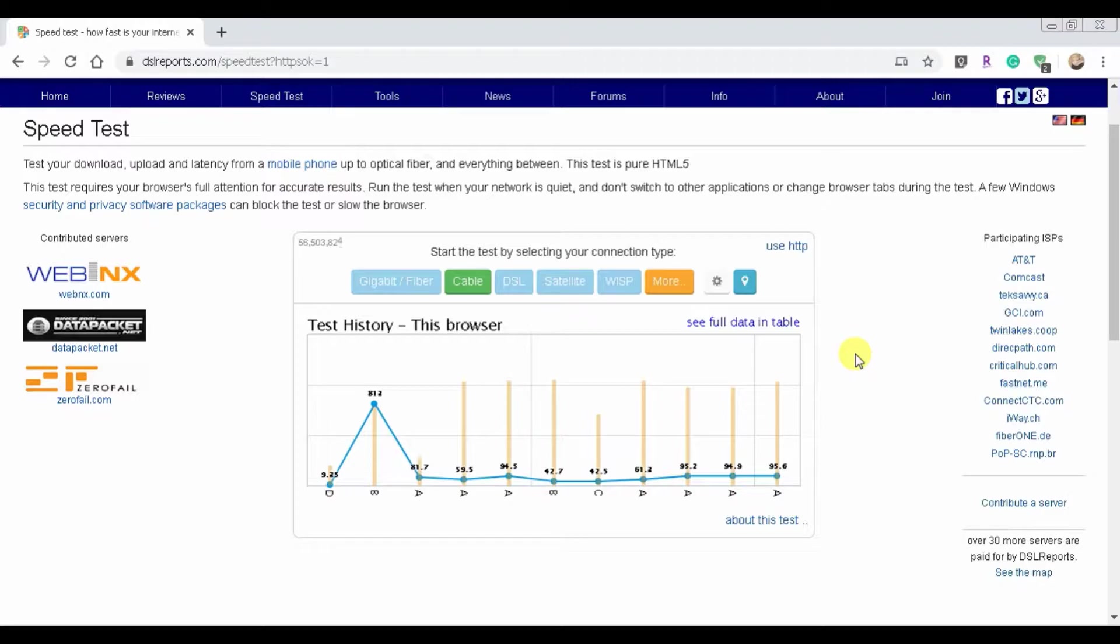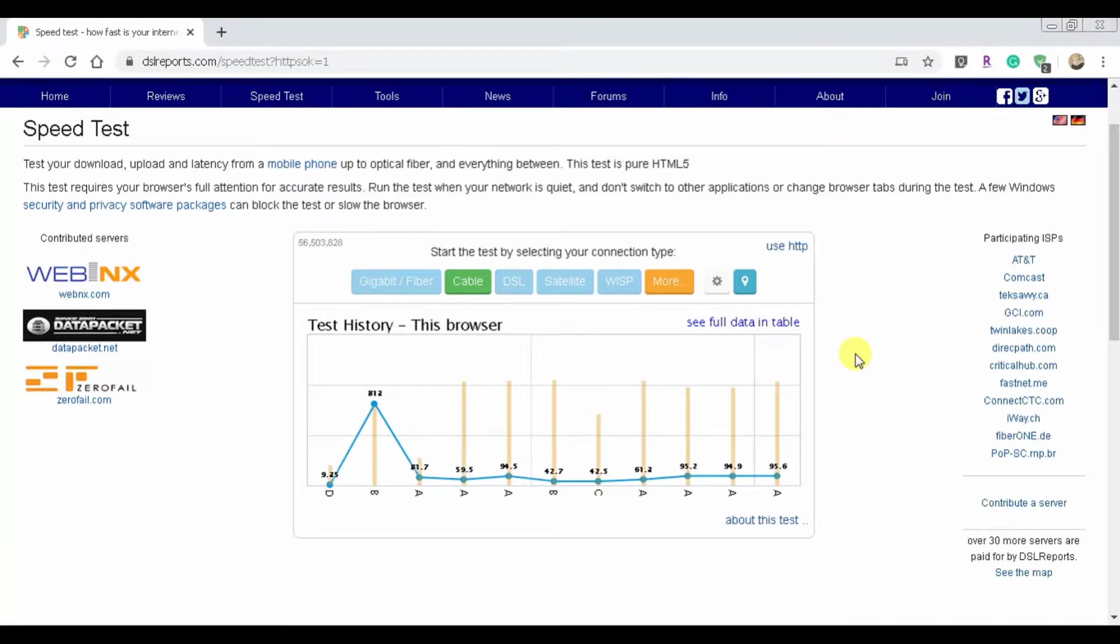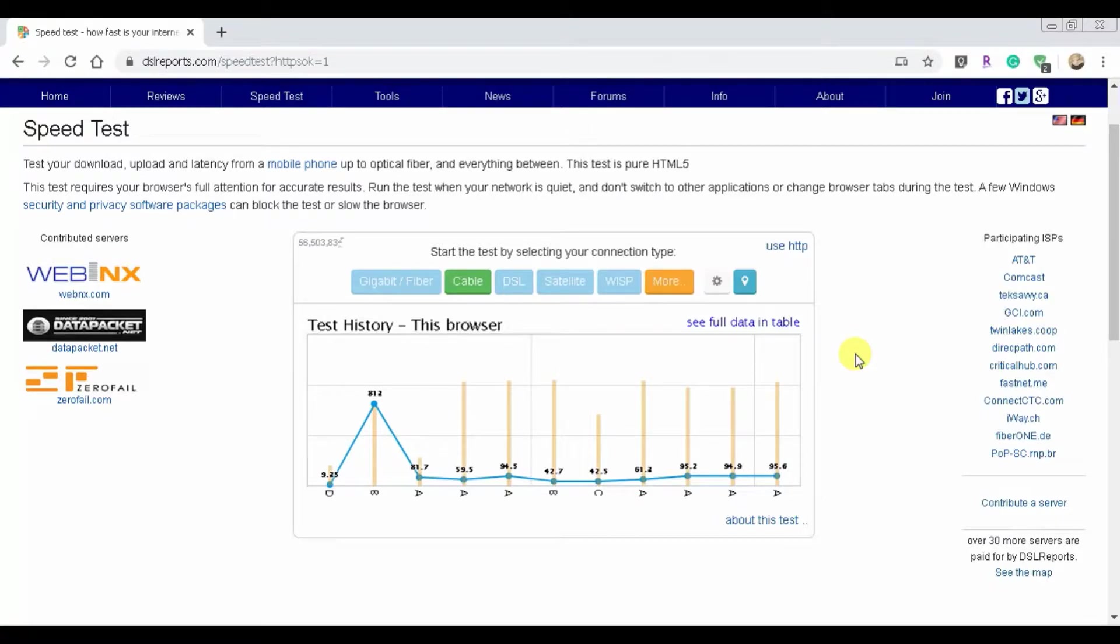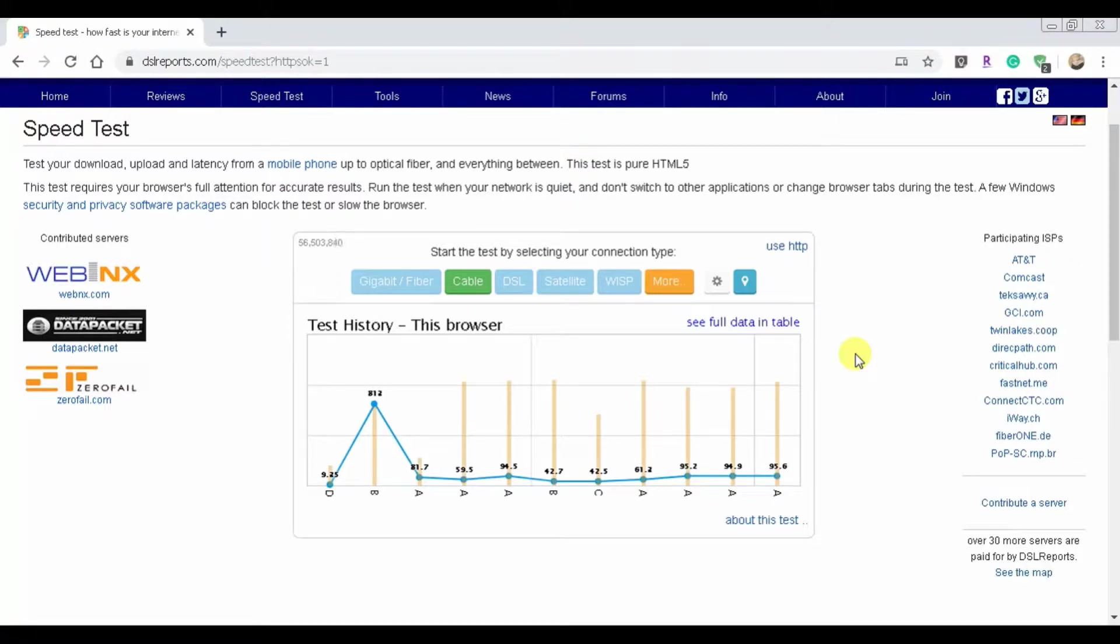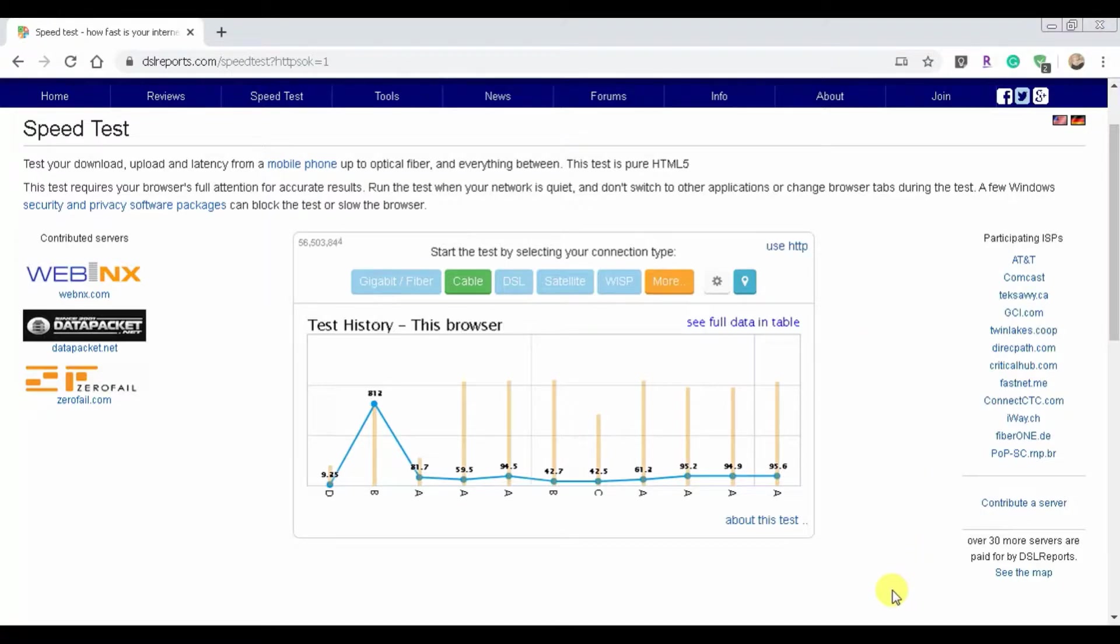This one is DSLReports.com/speedtest. They have a whole plethora of different functions that you can use, different programs that they have for you to run on your computer and so forth. Now I am using Wi-Fi at the moment, but the router is relatively close to me so this really isn't too bad.